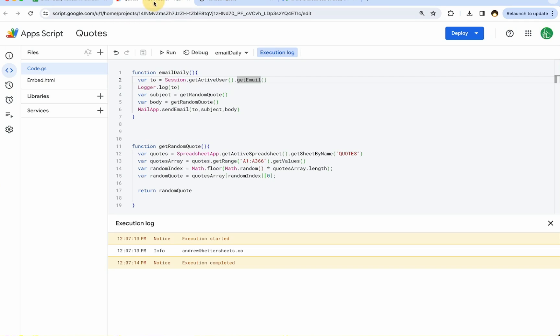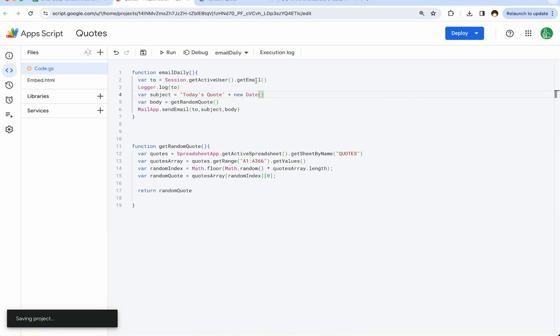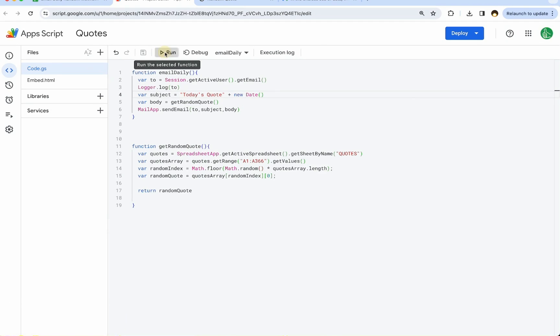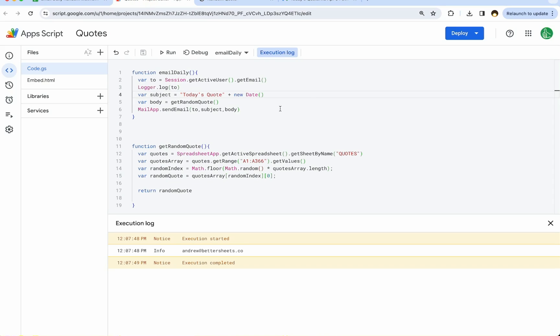What we can do is change this subject to today's quote. We can even add new date to make it a different, absolutely different subject each and every time. We're going to save that and run it. Here we see this unformatted date is here. We can always format this date in a nicer way.